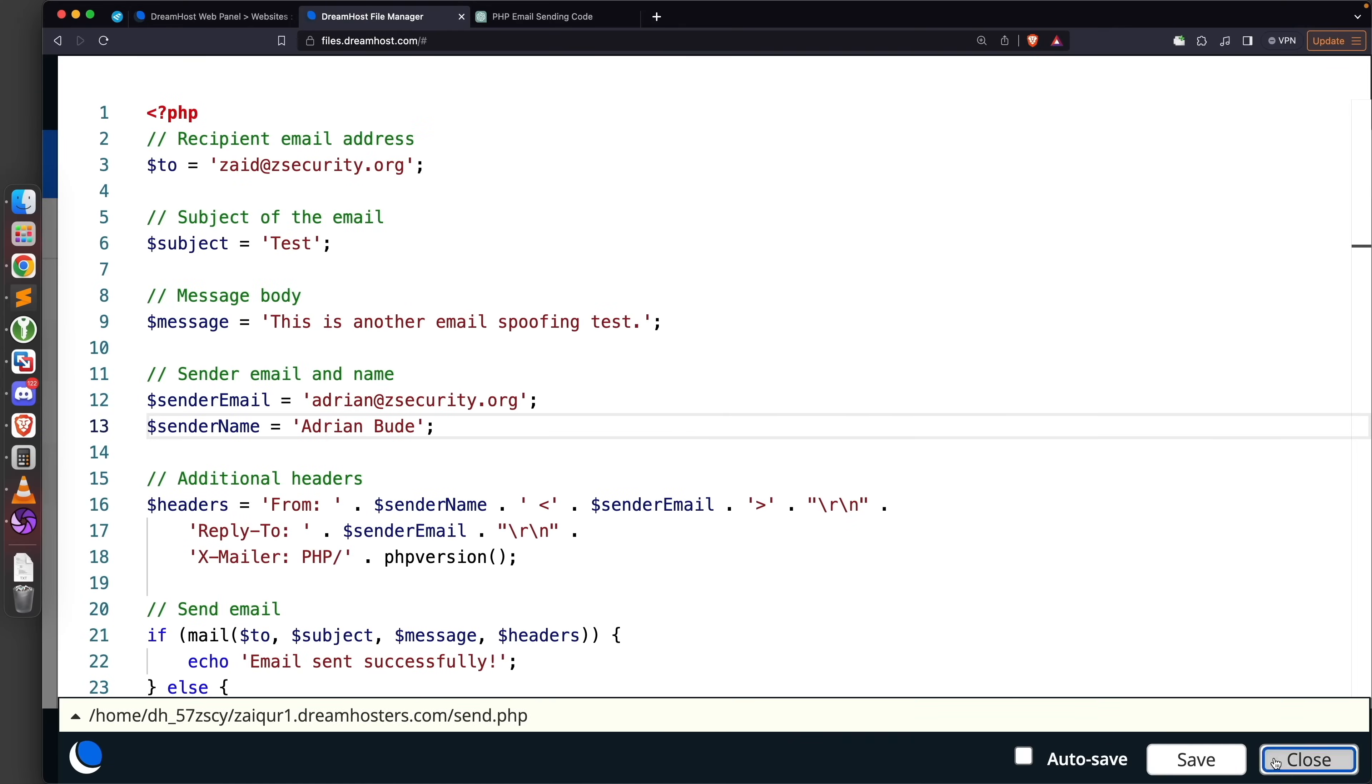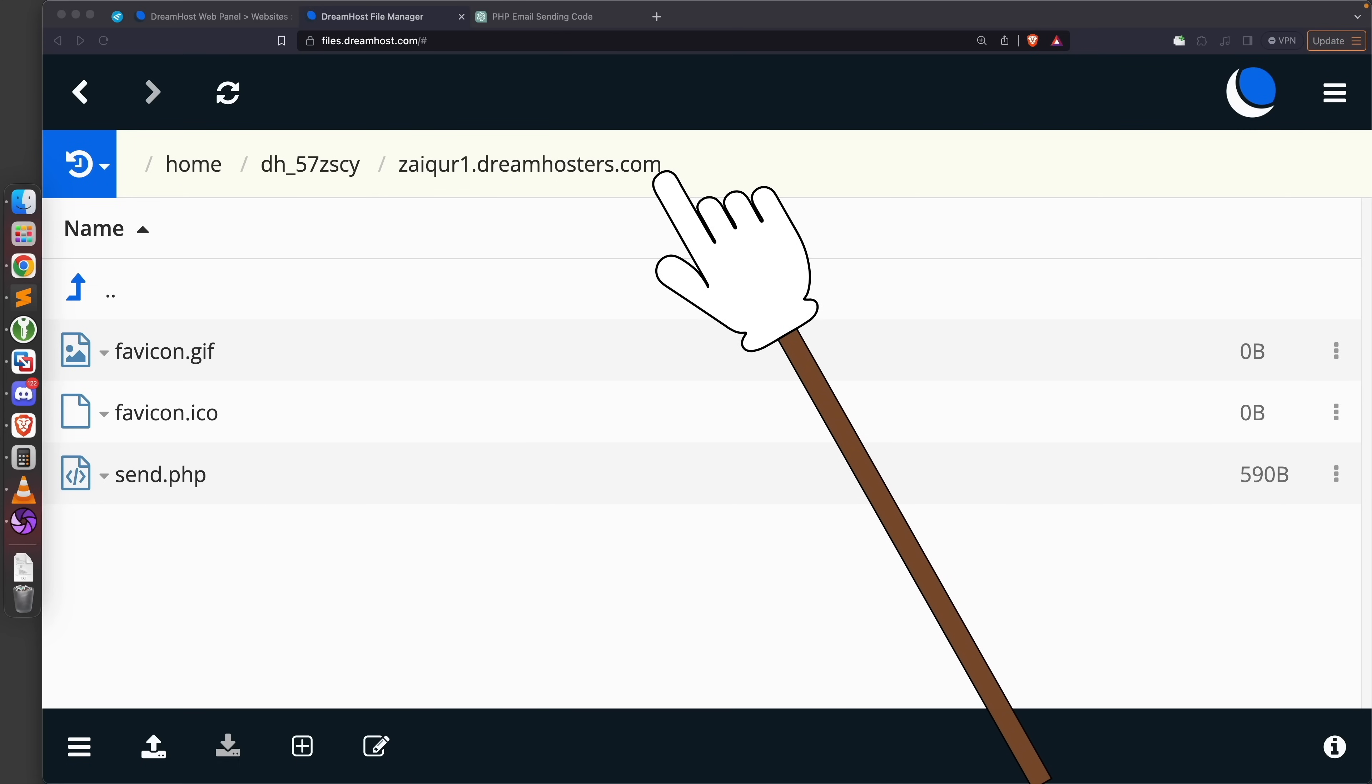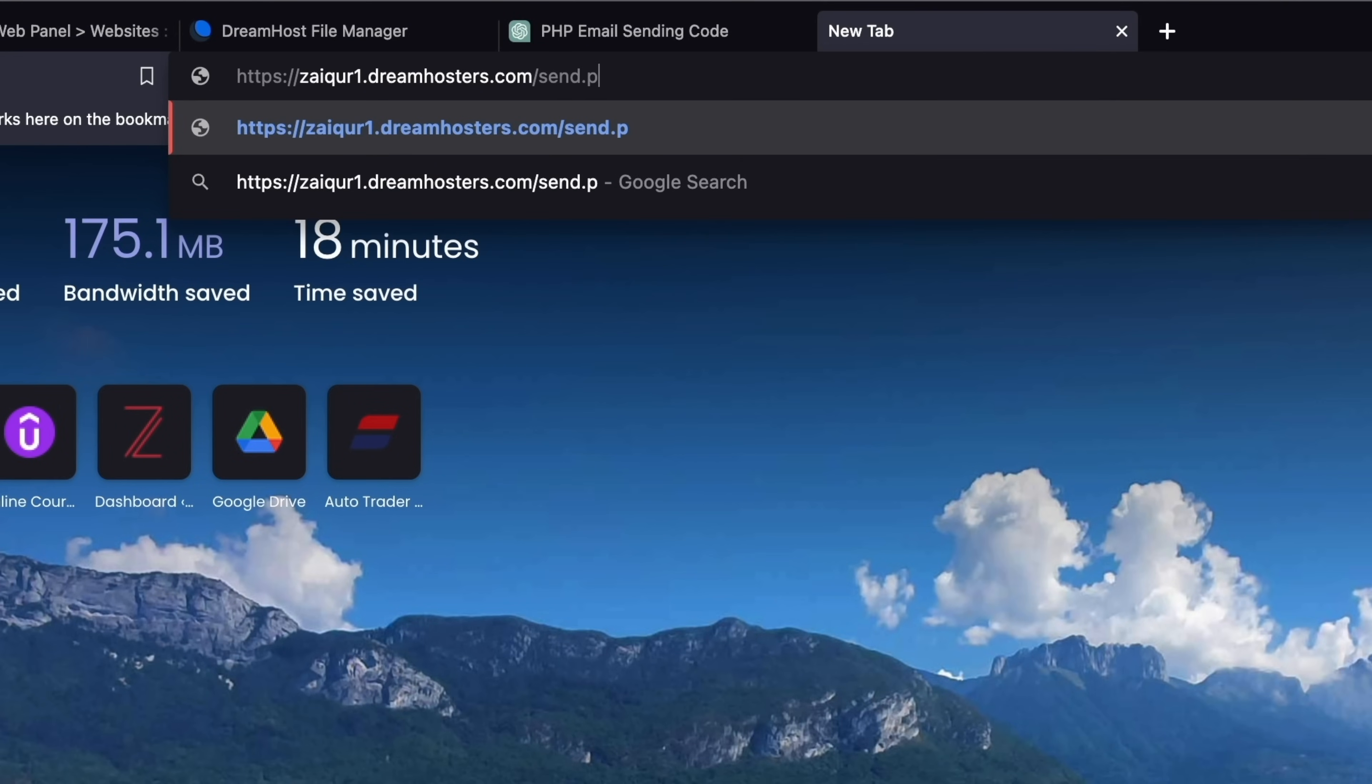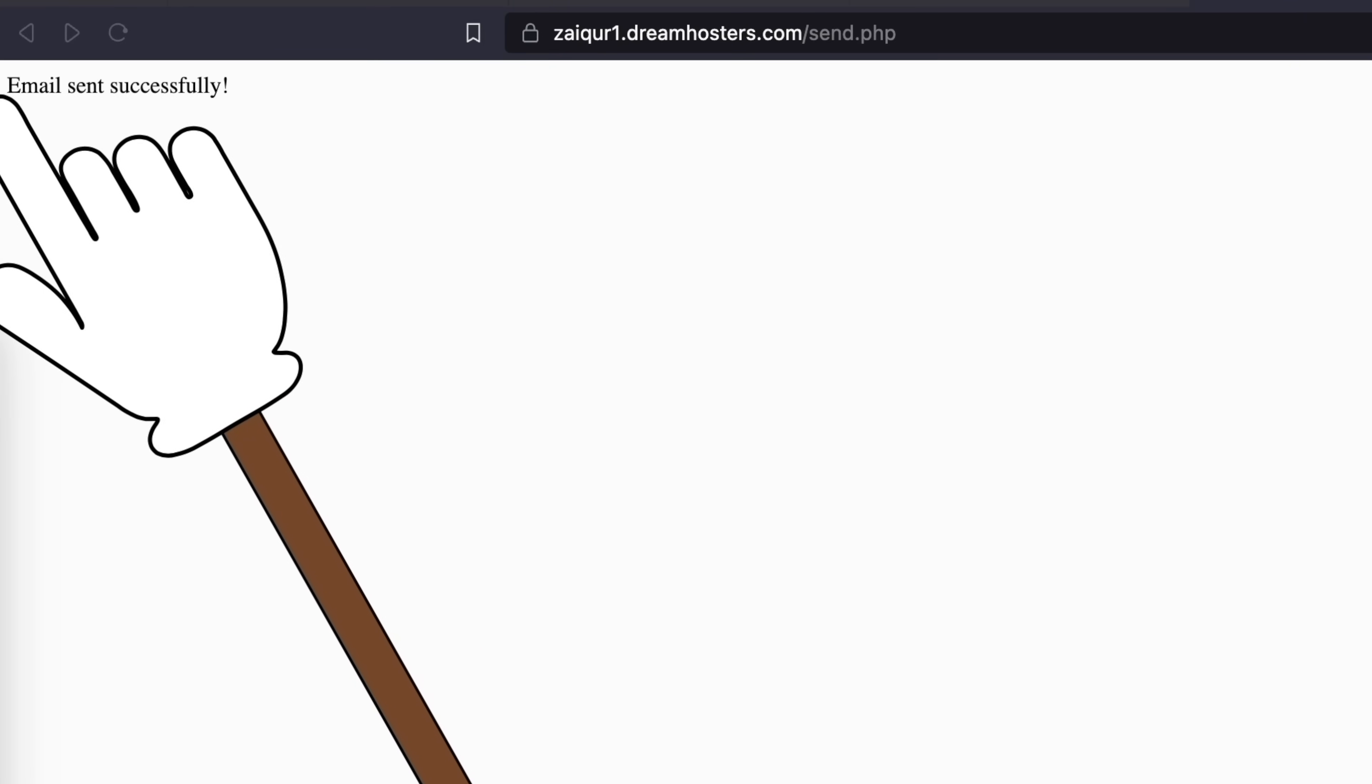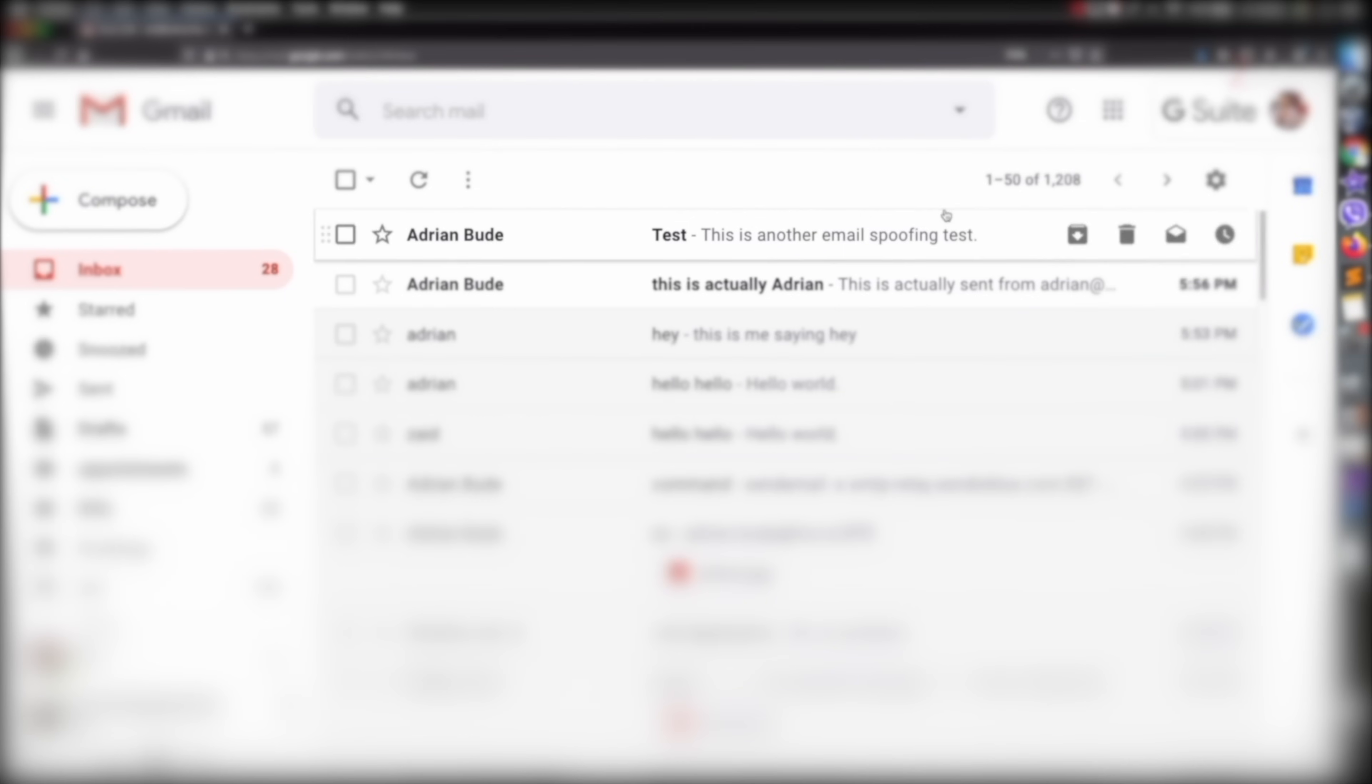This is just a PHP file so we need to save these values before we execute it. We're going to click on Save to save the file and close it. Next we simply need to navigate to this file to execute it. This is the website we just created. We can navigate to it by accessing this URL and we're going to put the file name which is send.php. Perfect - it's telling us that the email is sent successfully.